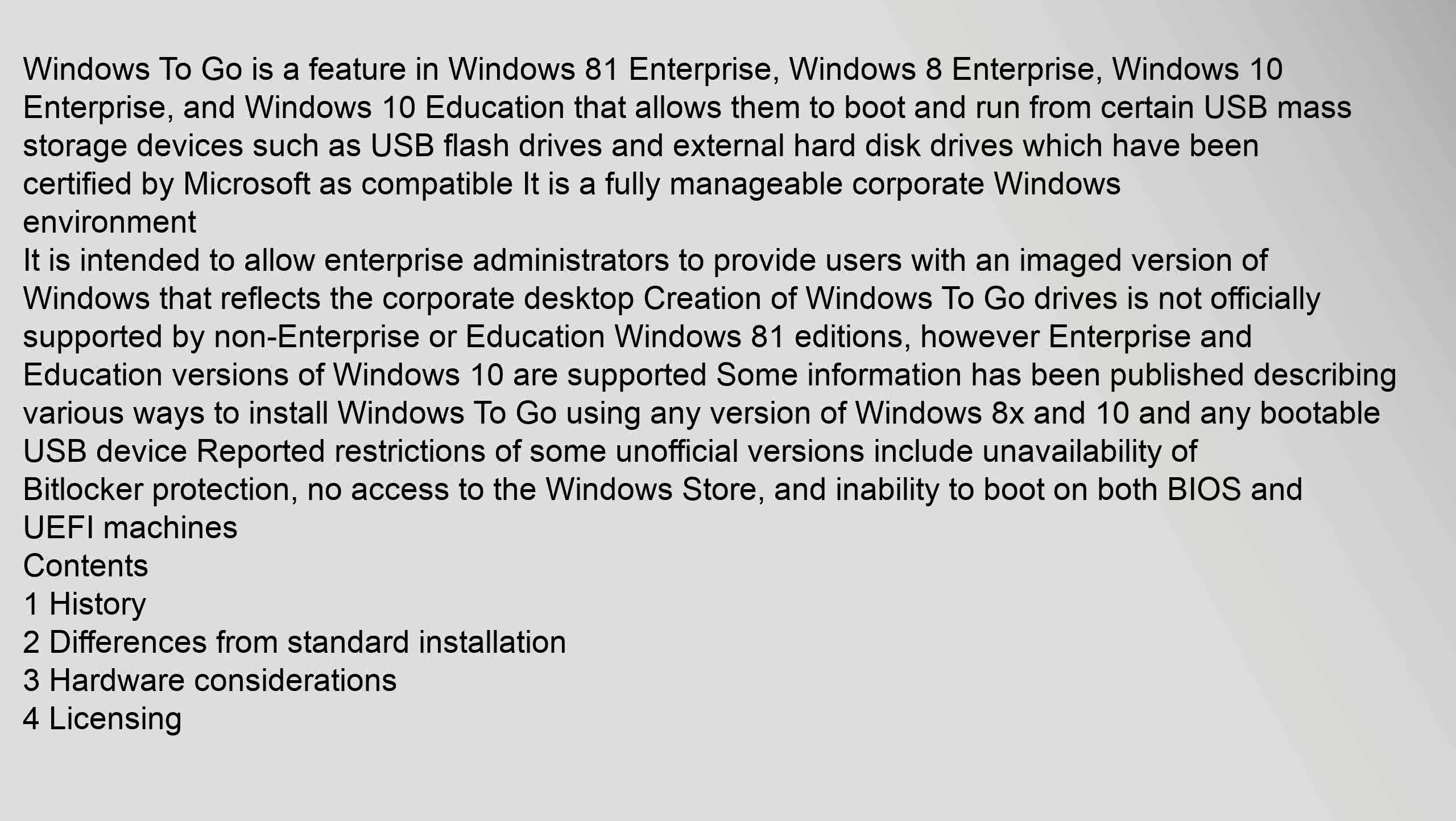It is intended to allow enterprise administrators to provide users with an imaged version of Windows that reflects the corporate desktop. Creation of Windows To Go drives is not officially supported by non-enterprise or education Windows 8.1 editions. However, enterprise and education versions of Windows 10 are supported.